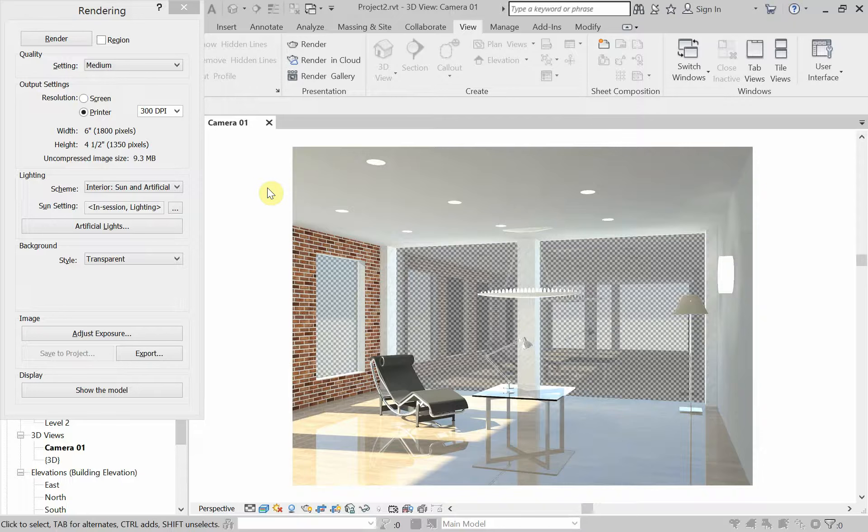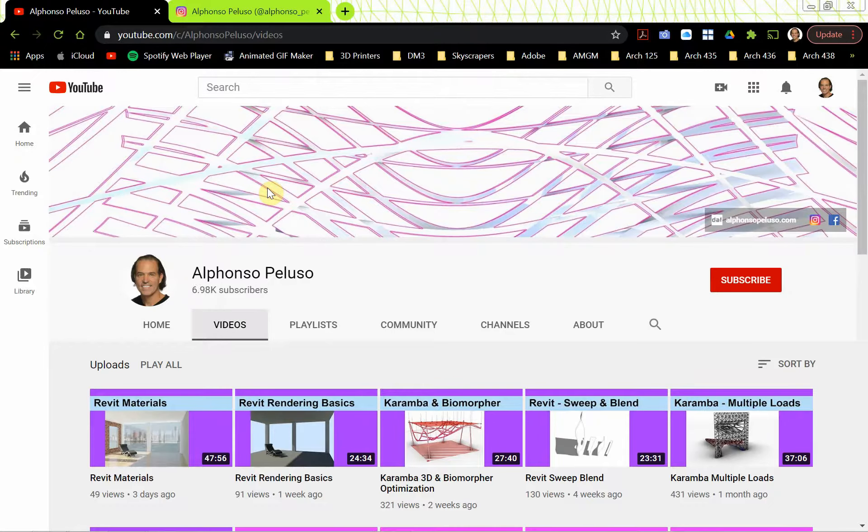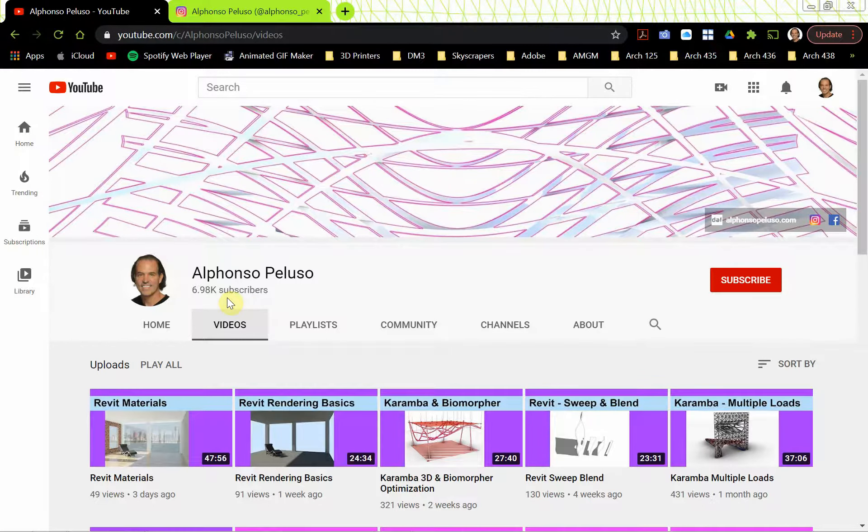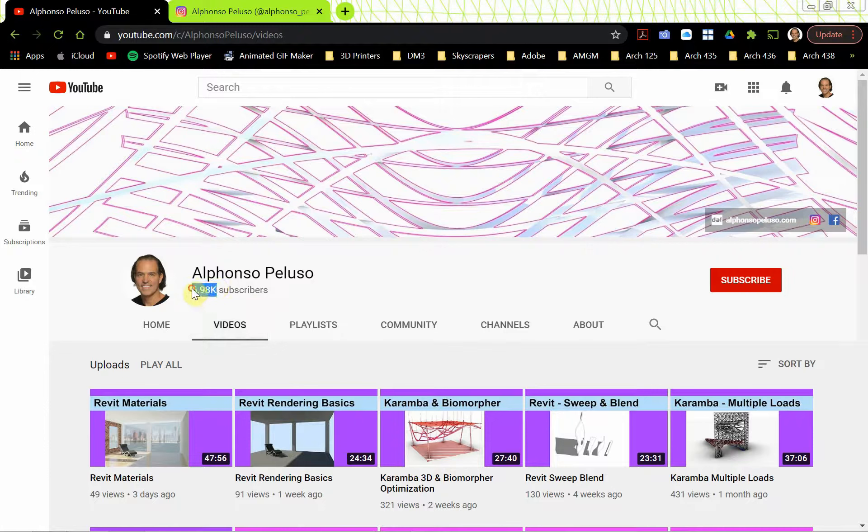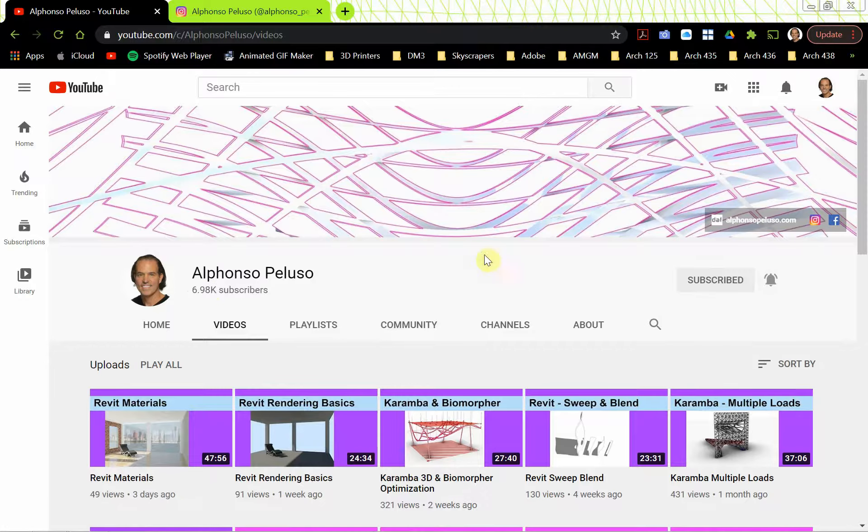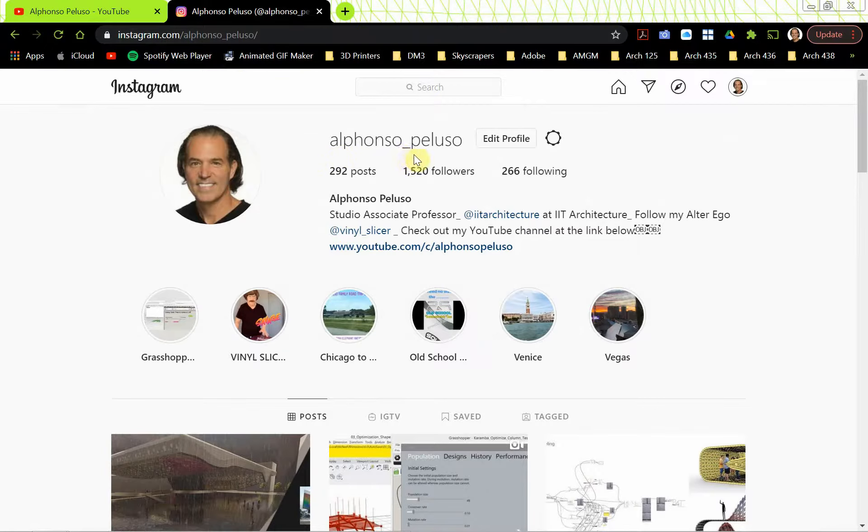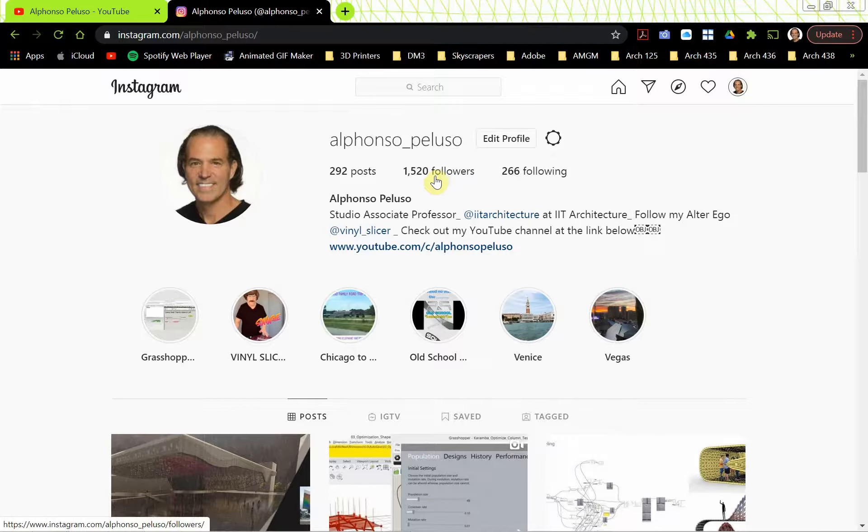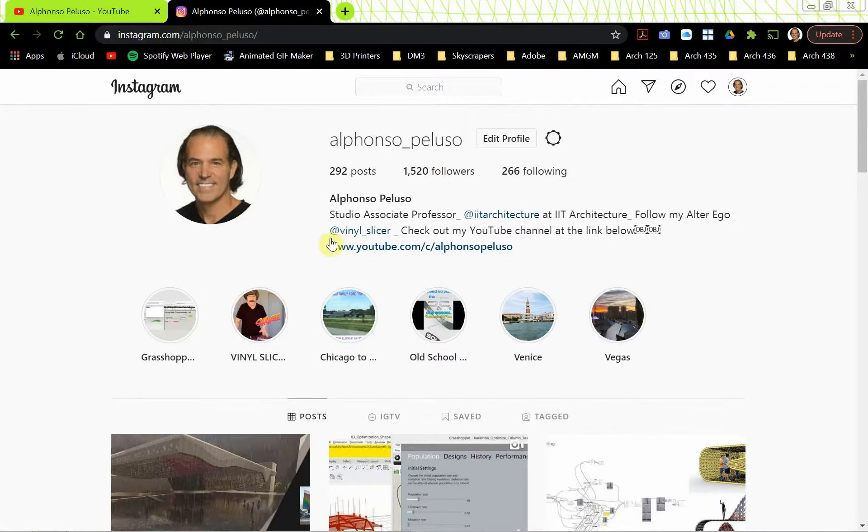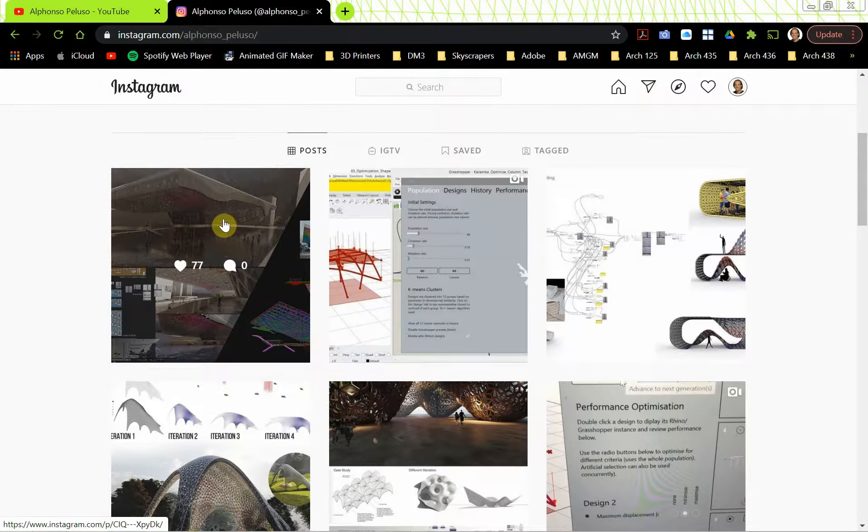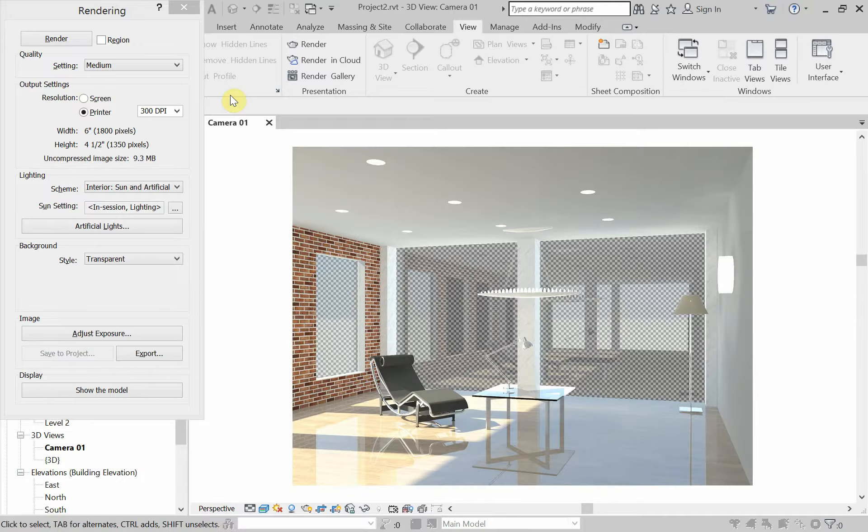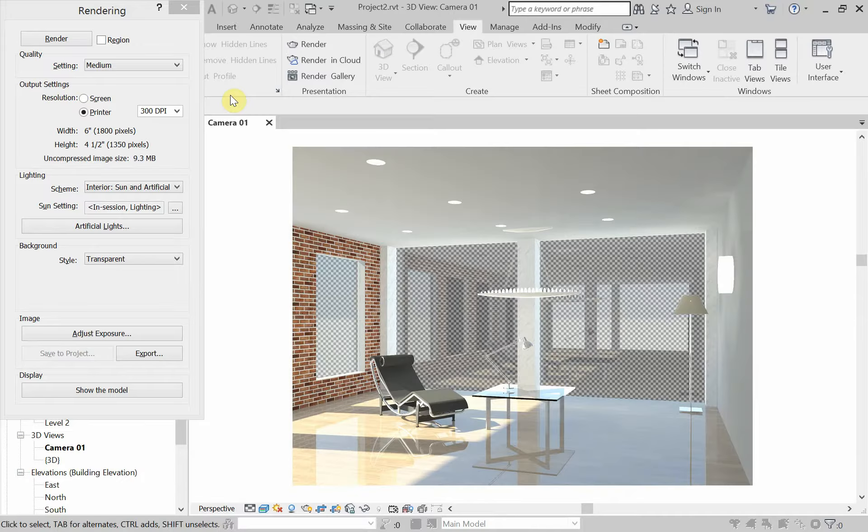And the last tutorial is looking at lighting. So we're going to look at Revit lighting today. Before we jump into that, if you haven't subscribed to my channel, please go ahead and subscribe. I'm so close to 7,000 subscribers. Help me hit that milestone. Just click on the subscribe button and click on the bell to receive all of the notifications. Also, search me up on Instagram at Alfonso underscore Peluso. Just reached 1,500 followers. Would like to get to 2,000. Connect with me on Instagram to see what myself and my students are up to.